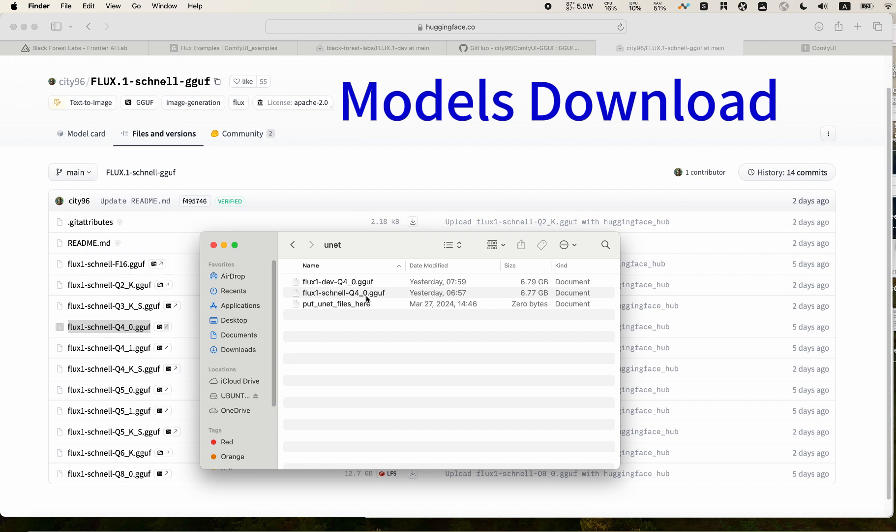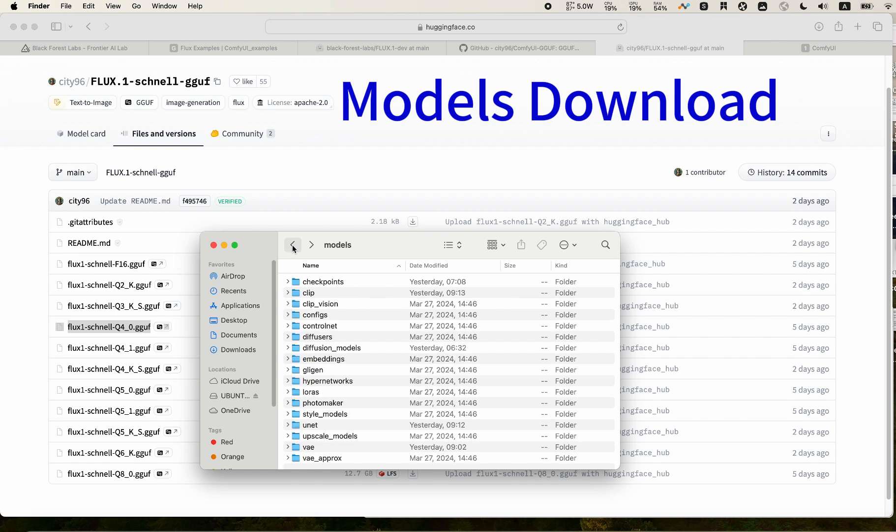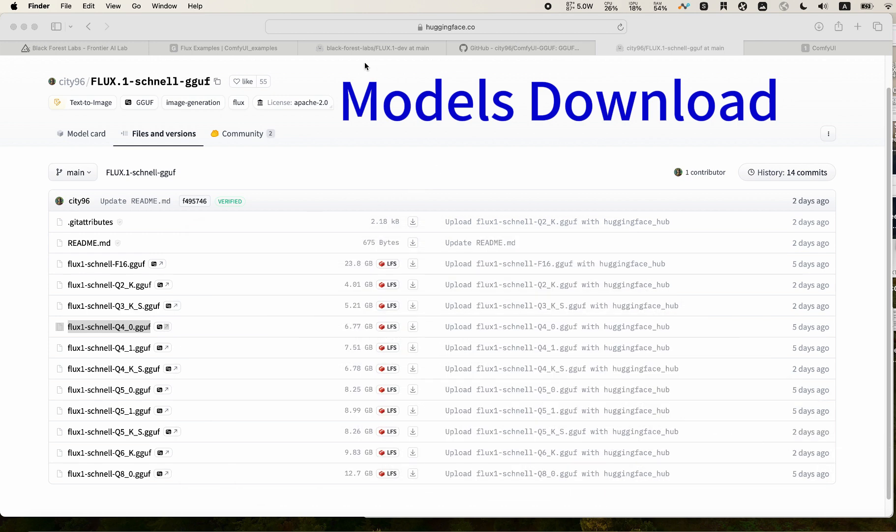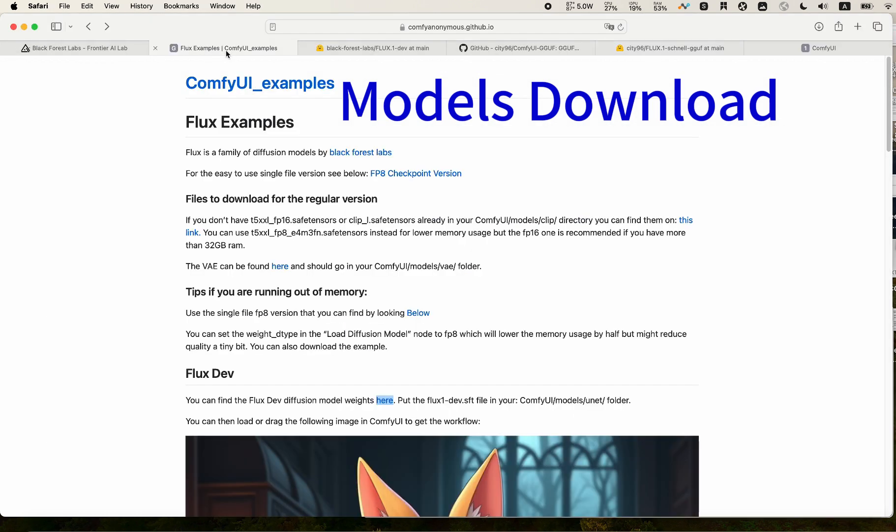Schnell requires only four steps. If you need a better quality, which requires a 20 step, you can download the dev version. I will also provide the download link in the description. The workflow for ComfyUI are the same for both. So you are able to switch them. Make sure that you have that in hand. And another thing I want to point out is you will also need some additional files. They are from the ComfyUI example page.